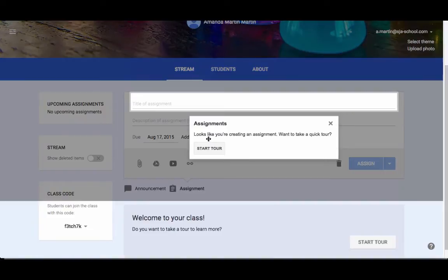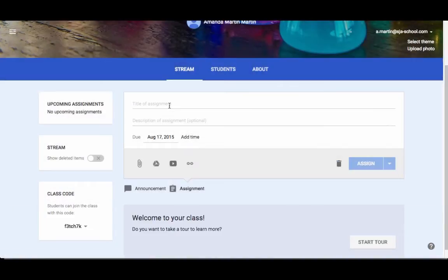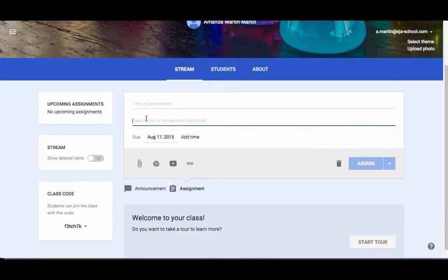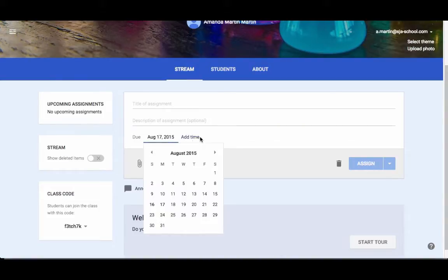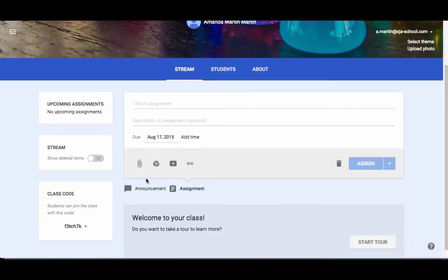With assignment, it looks like I'm creating an assignment. I'm going to close the tour. I would put in a title and a description. For your description, you can put just a few lines or a paragraph or two. You have plenty of room to tell the kids exactly what you want them to do. You can set a due date and a time.